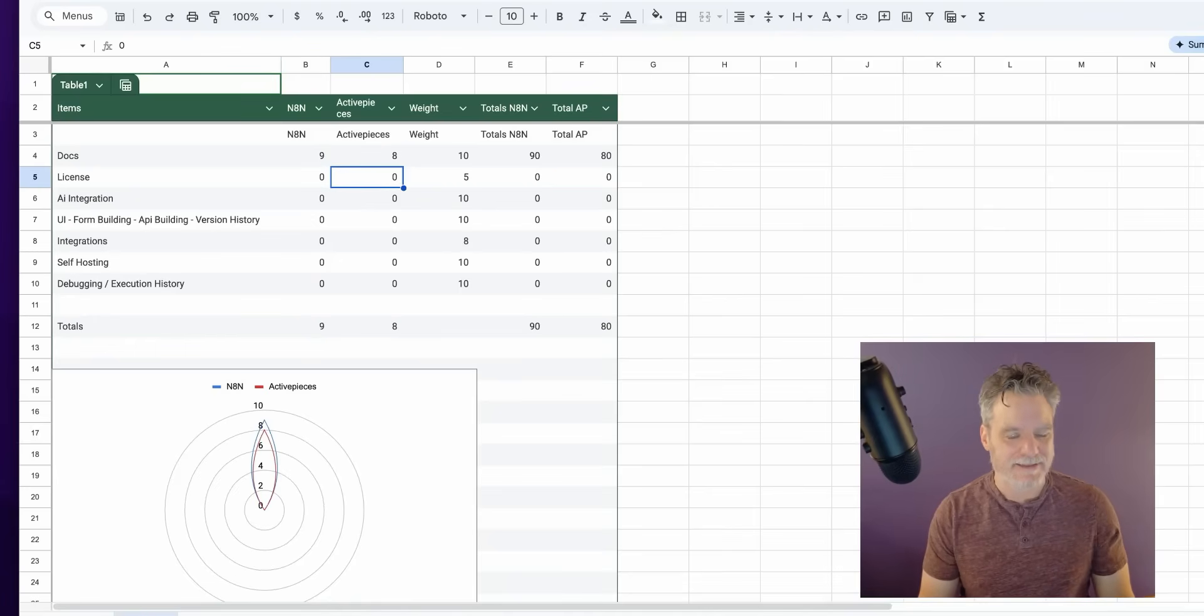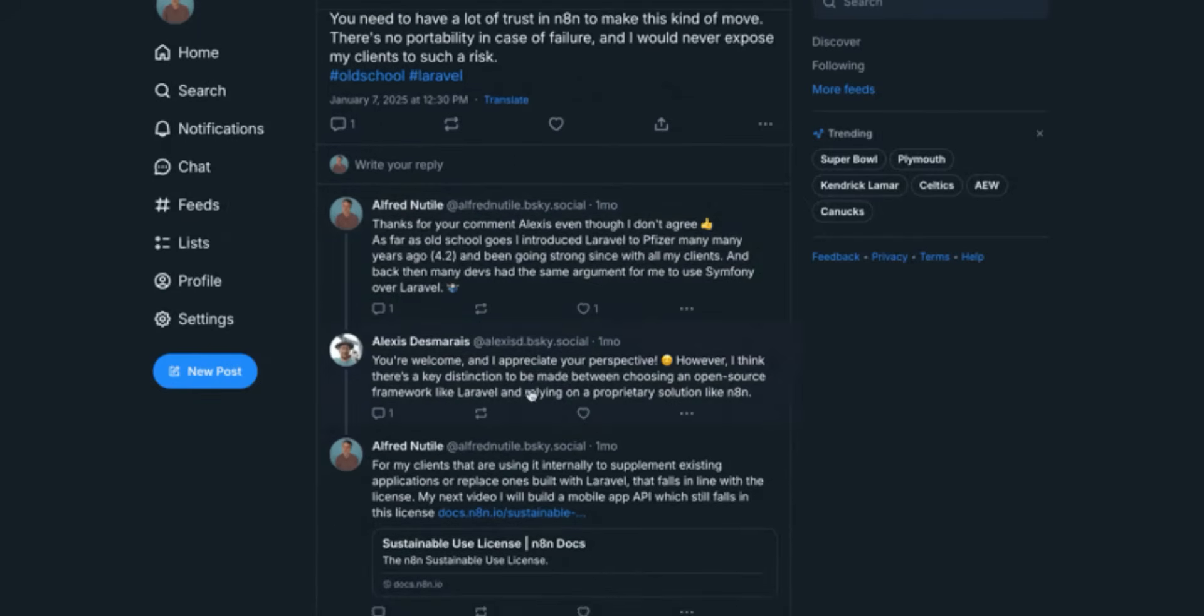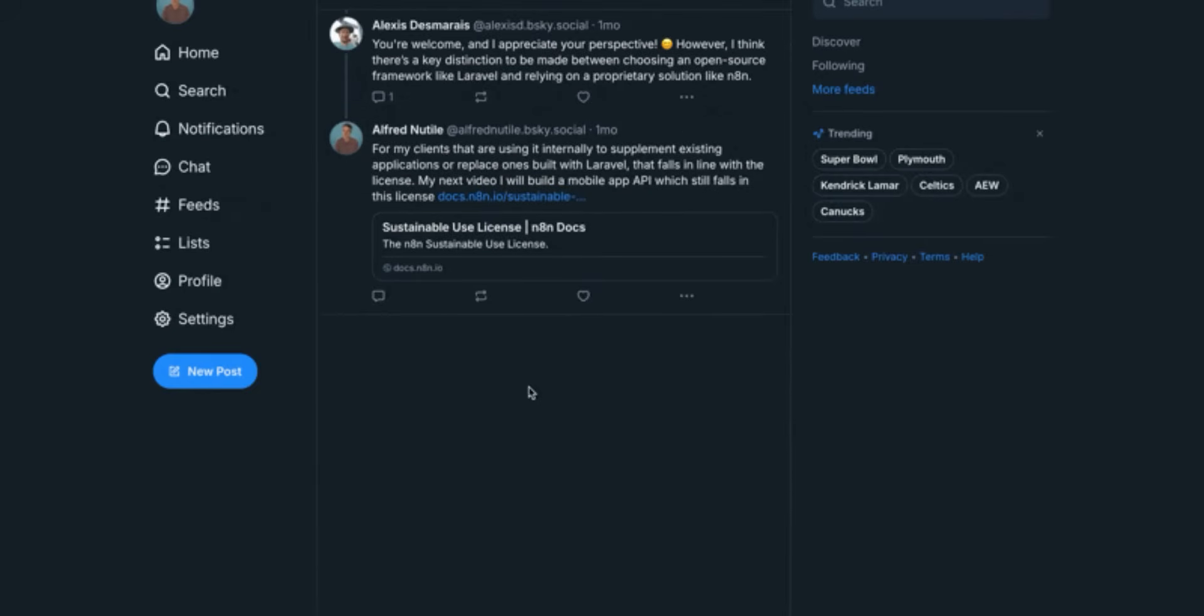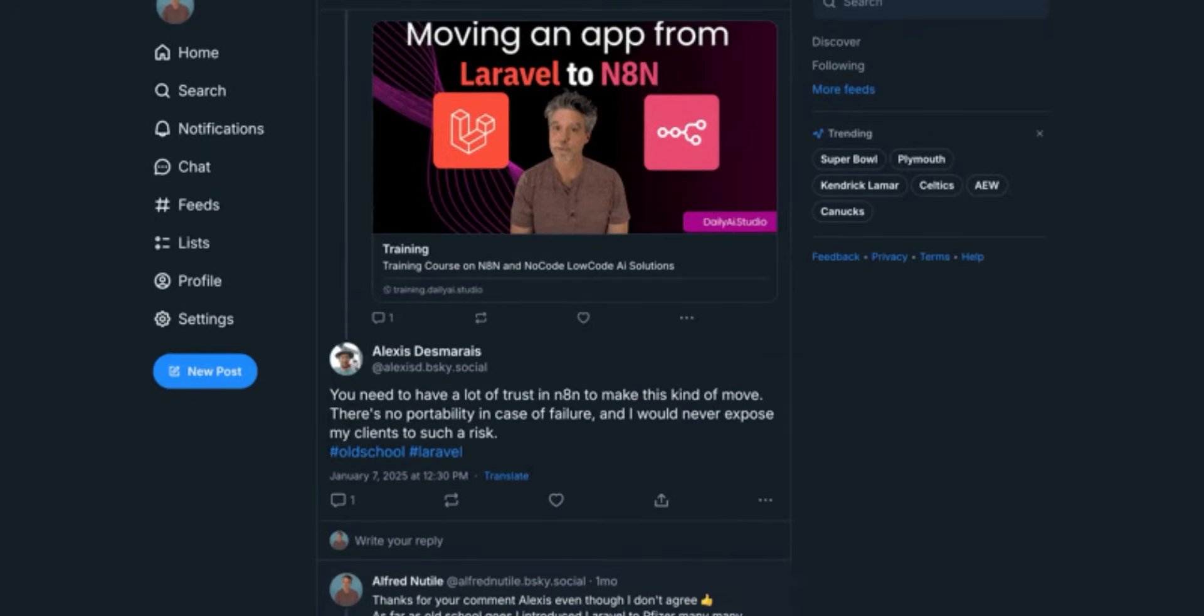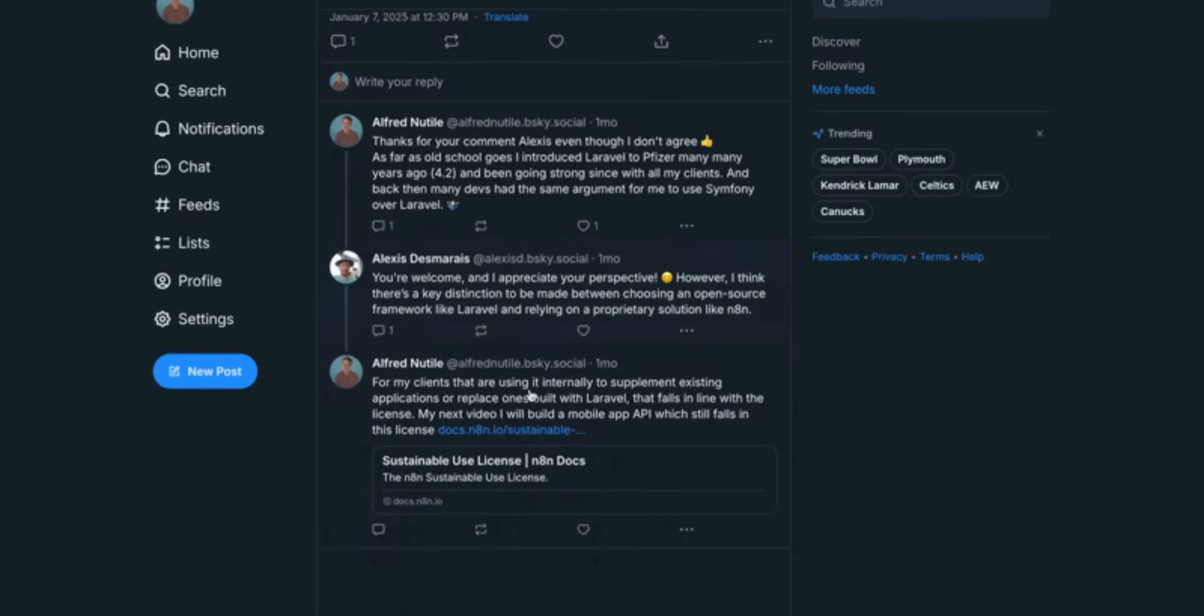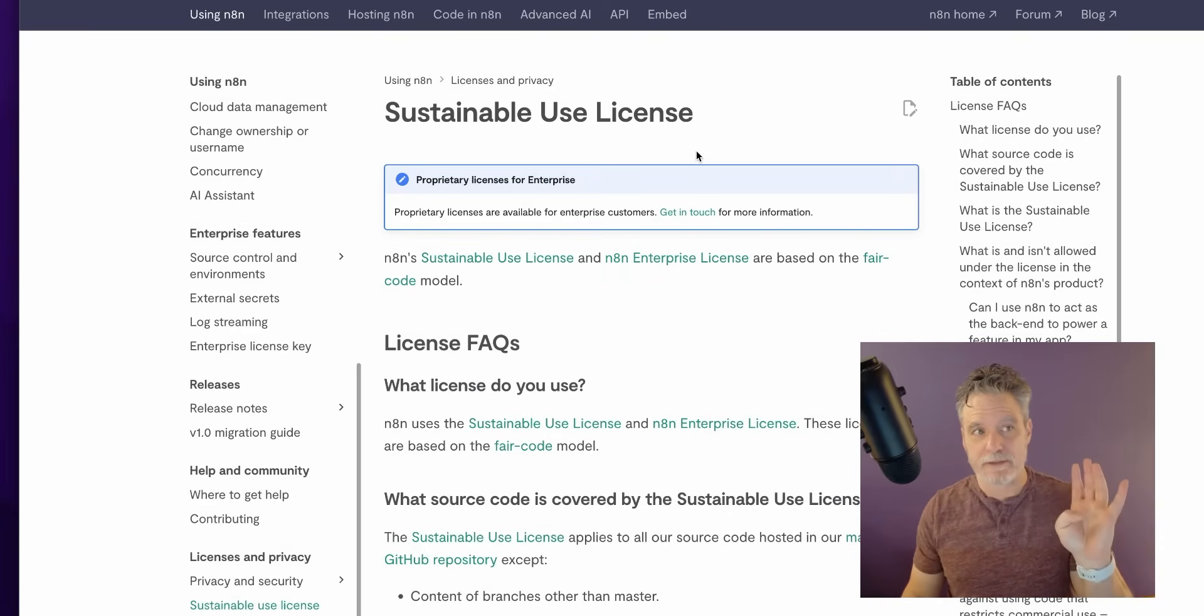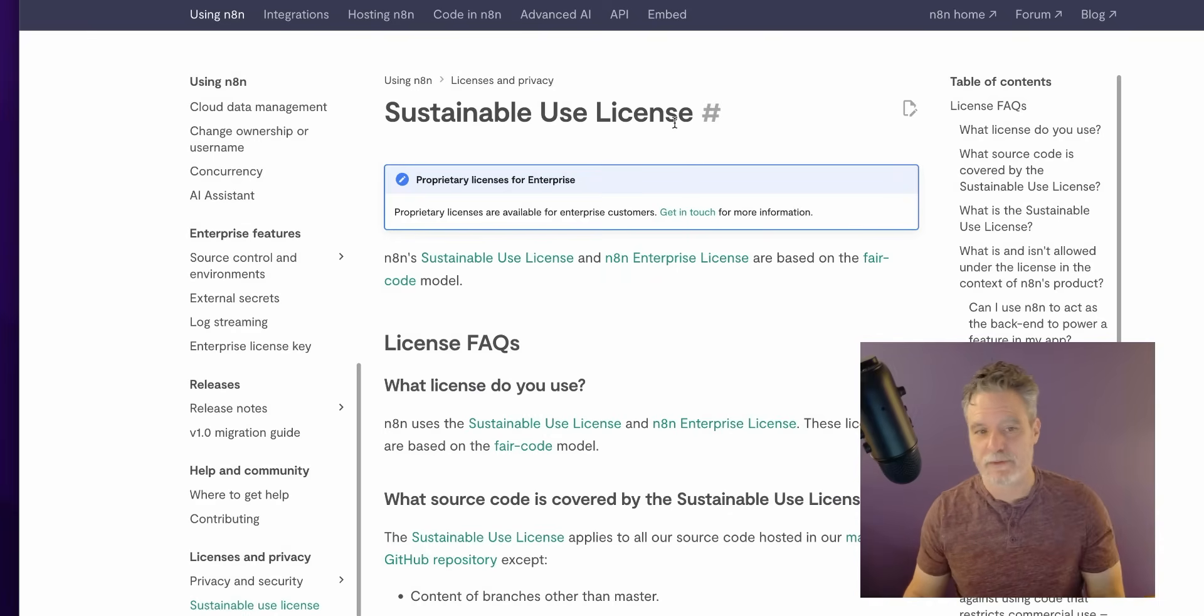But none of these are make or breaks - it's a combination of things and none of them are make or break. Again, we just got two awesome solutions. So documentation readability, extensiveness - n8n gets the win on that but not by much. So I'm going to put n8n at nine and Active Pieces at eight.